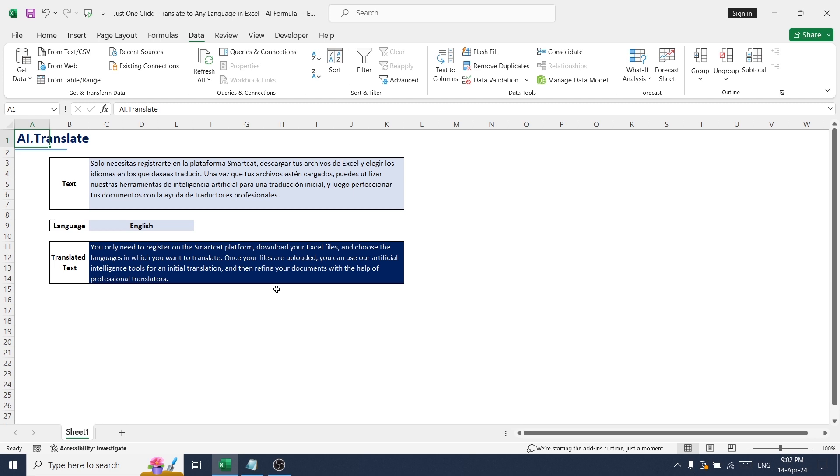Text to other languages in just a single click. Thanks guys for watching this video. We will meet in another video soon.